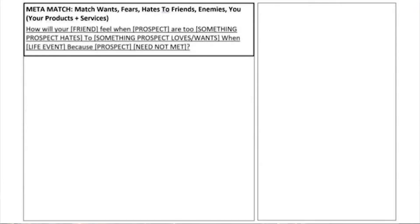Our meta message is: 'How will your friend feel when prospect goes from something prospect hates to something prospect loves, when life event, because prospect — blank — need not met.' That doesn't sound very interesting right now, but let's put it into messages using everything we discovered from filling out that script sheet.